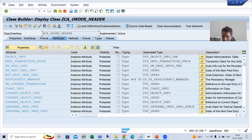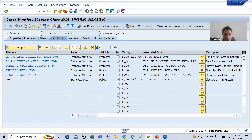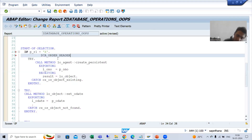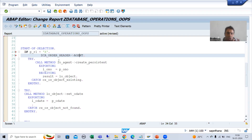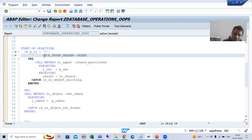This is the static attribute. Whenever you want to access a static attribute, you have to put equal to. Now, what is the name of the attribute agent? We are going for the agent attribute of our actor class or agent class. I will put here LO underscore agent.